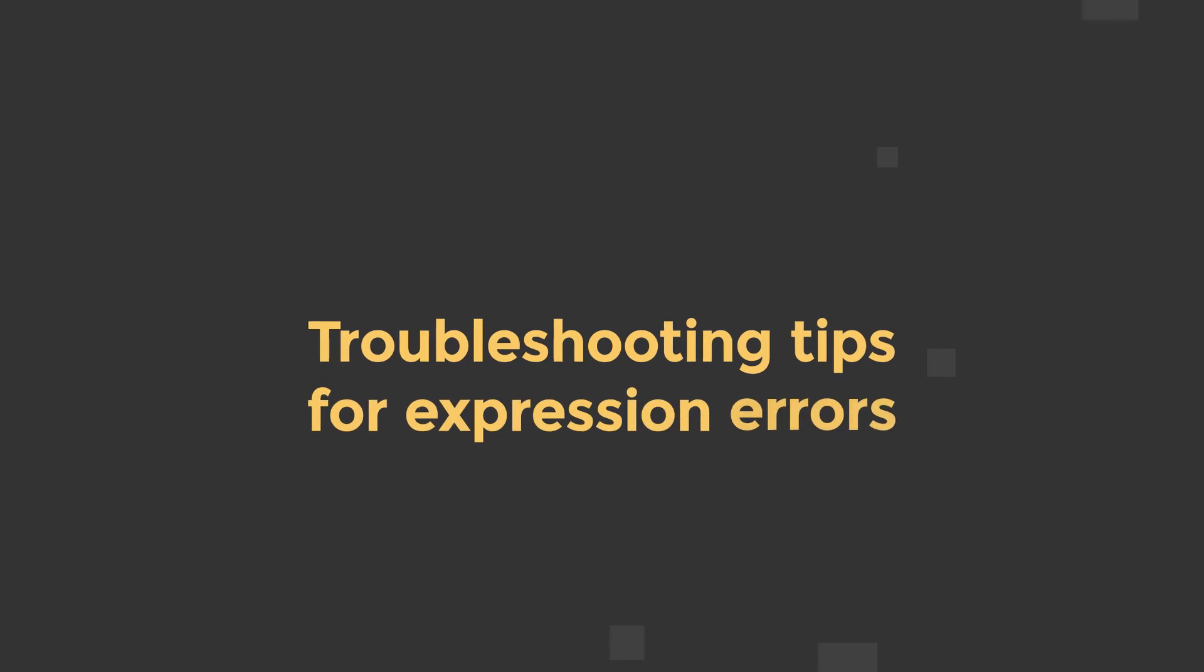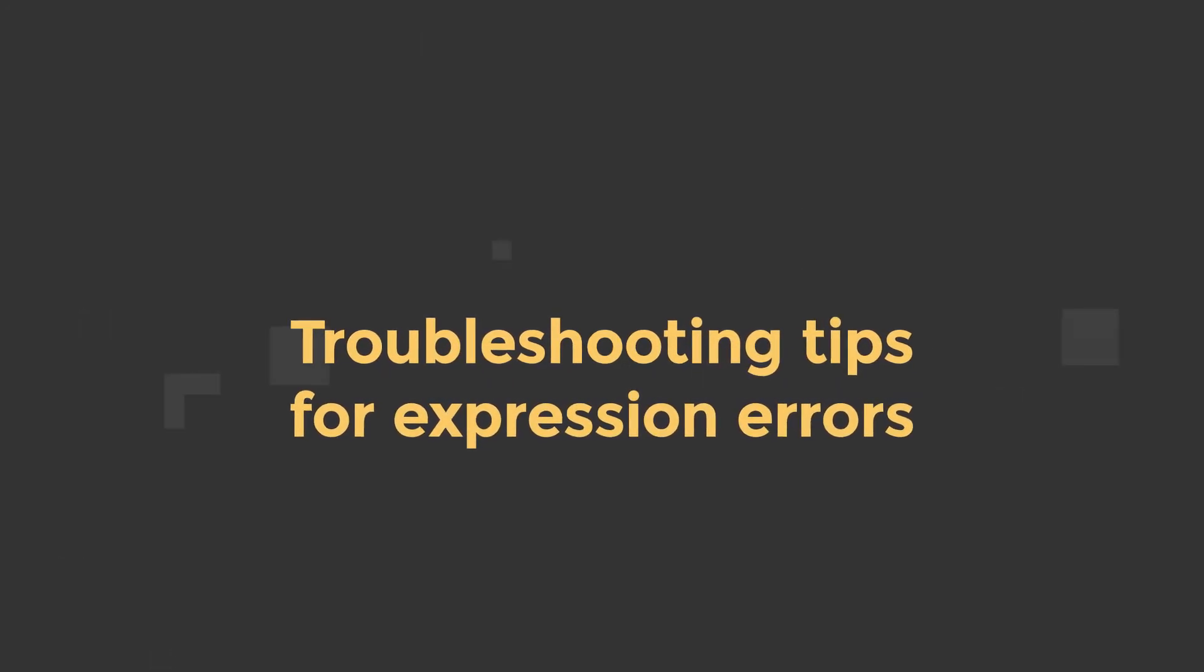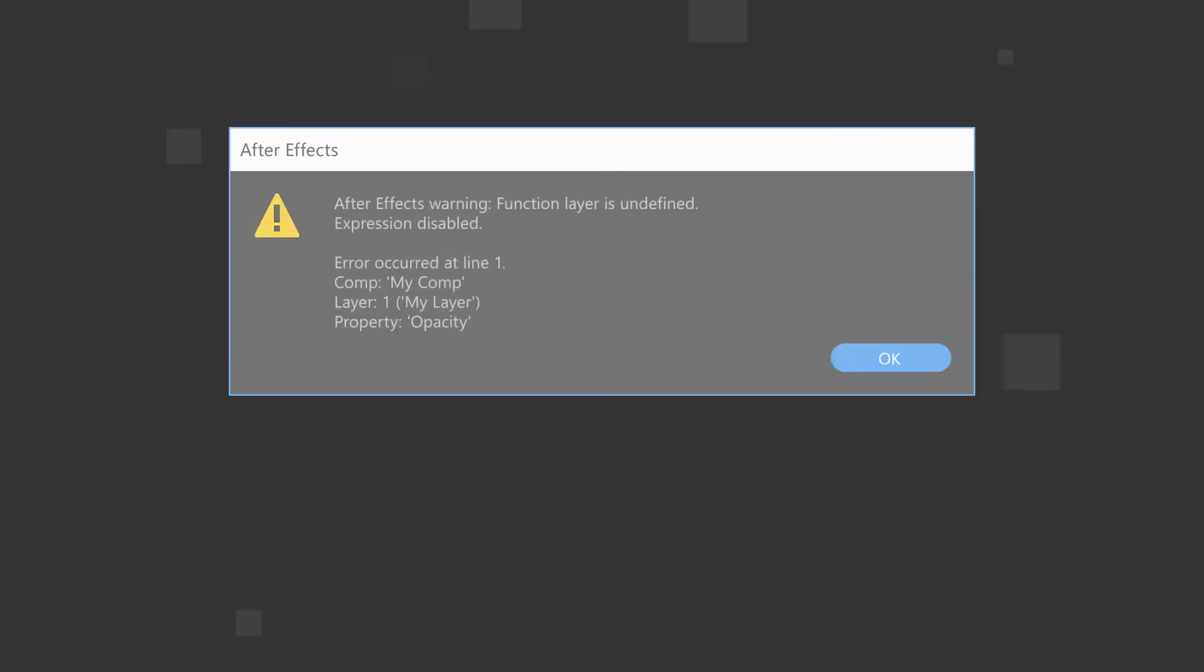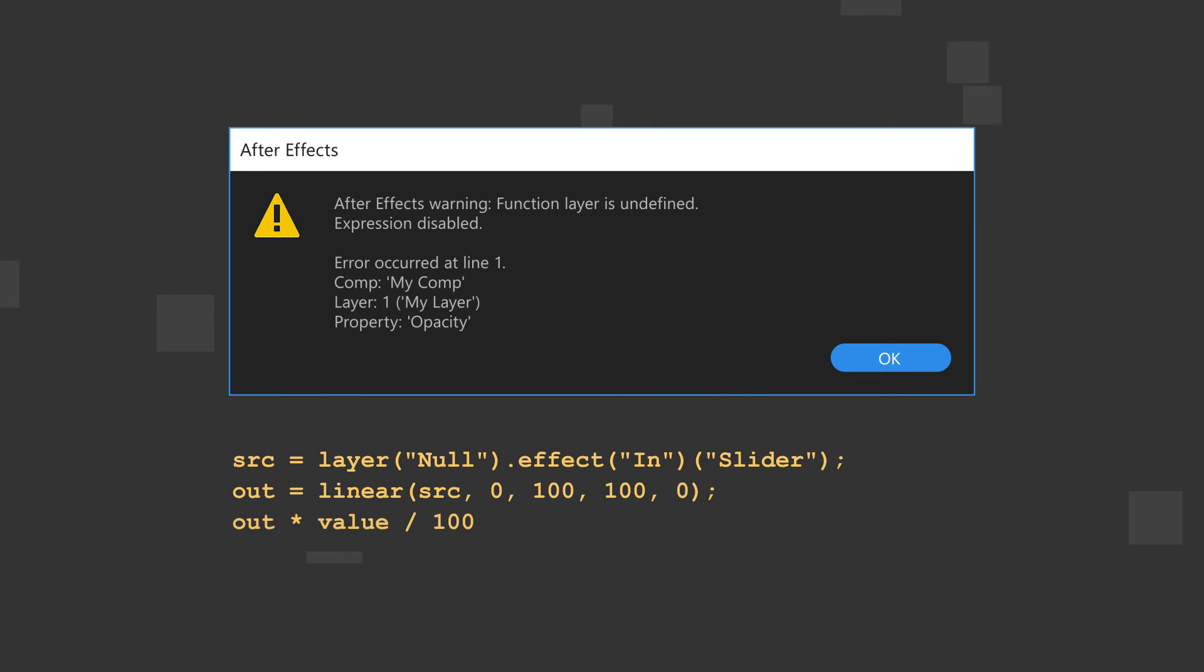Here's a few general troubleshooting tips for expression errors. An expression error message will give you a few details to work from. The property, layer, and comp names will clue you in on surprise errors, and where they are.